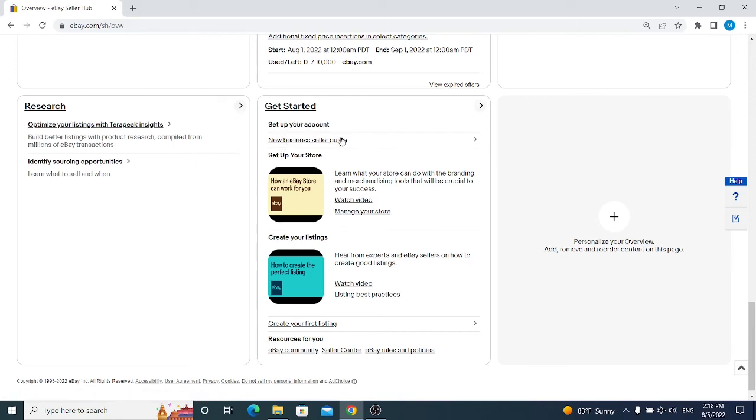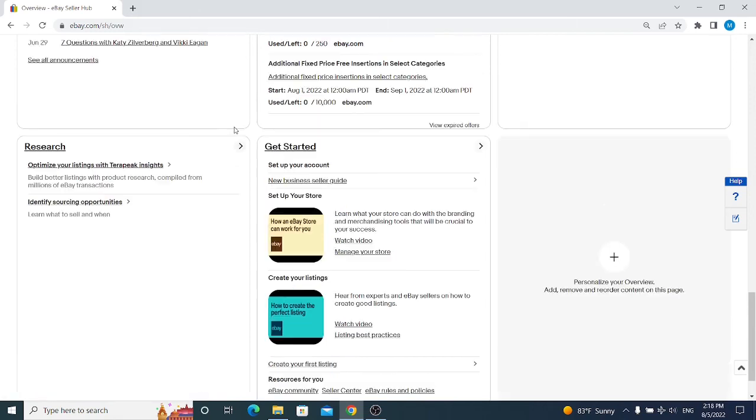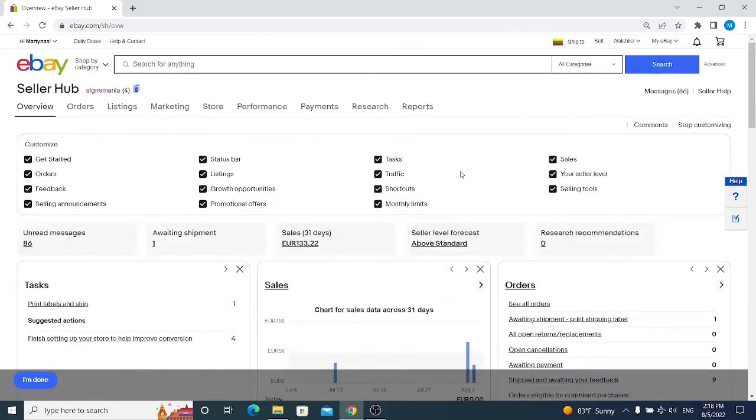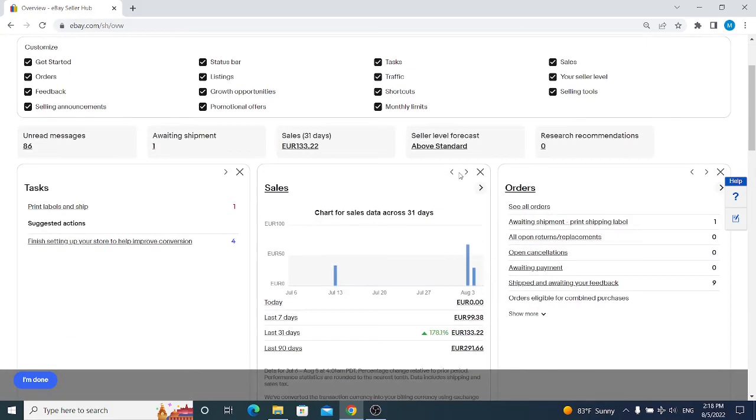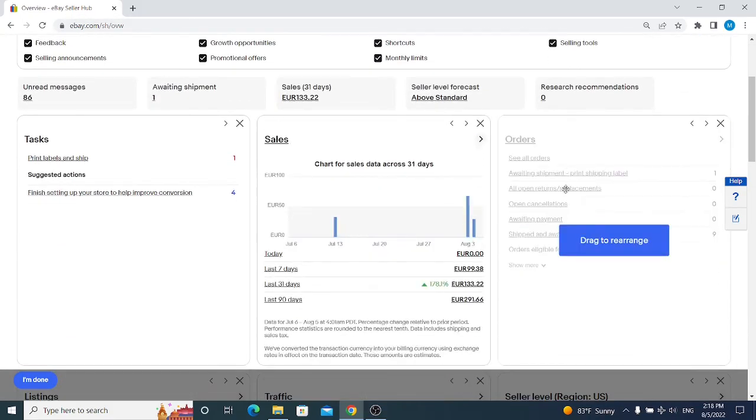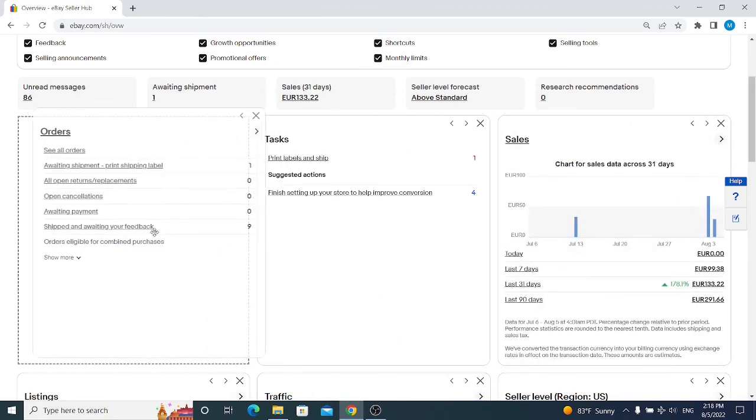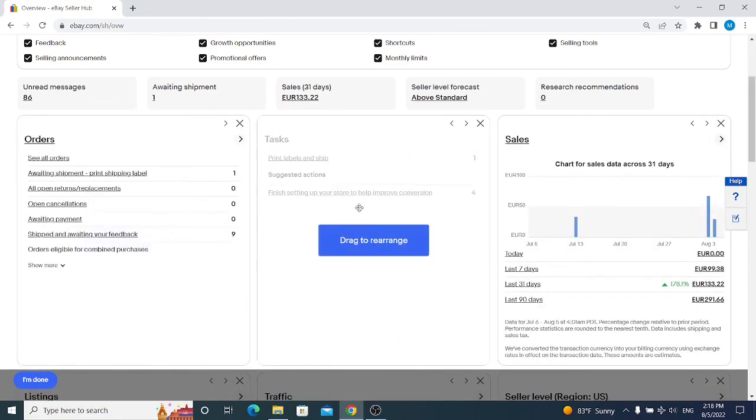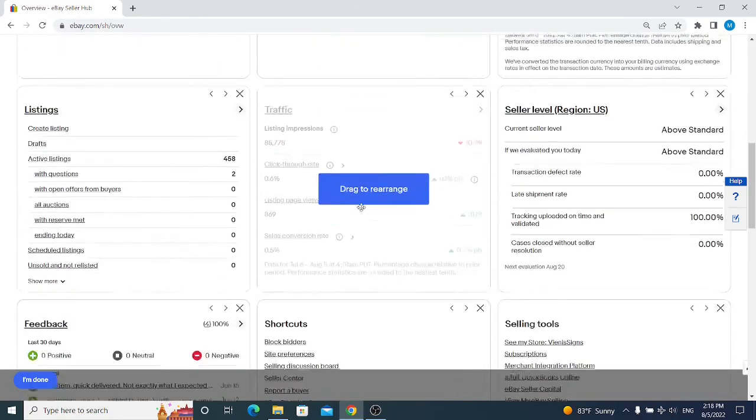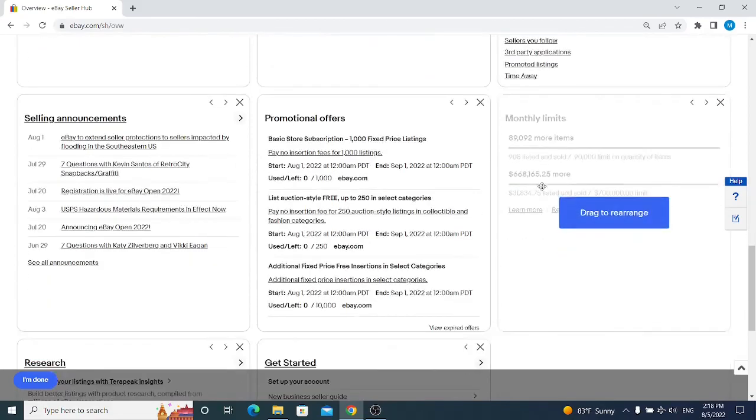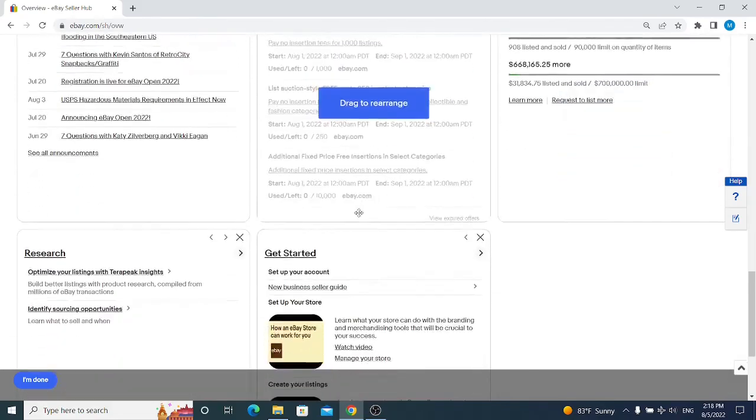Once again, we can actually customize our Seller Hub the way we want it to look. If we want orders to be in the first place, we can move it right here, and you can do it with each and every tab of the Seller Hub.